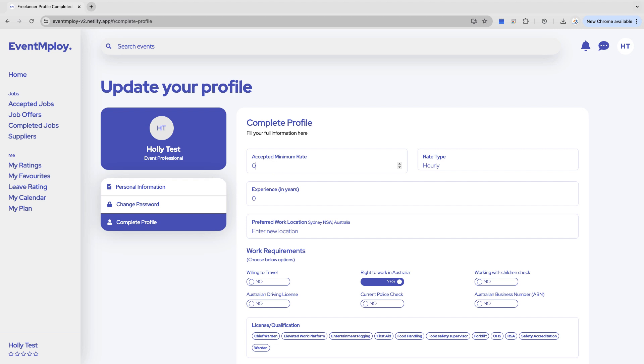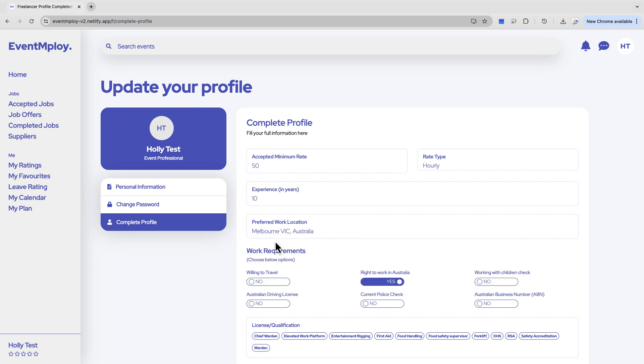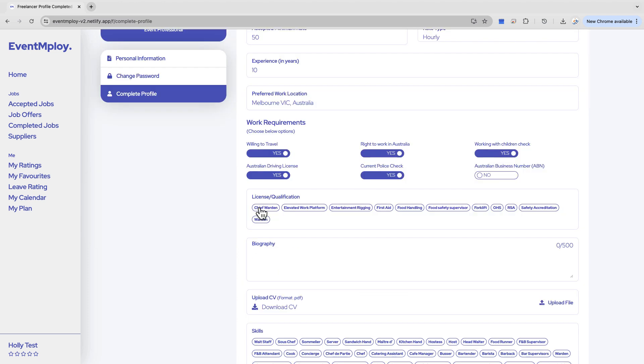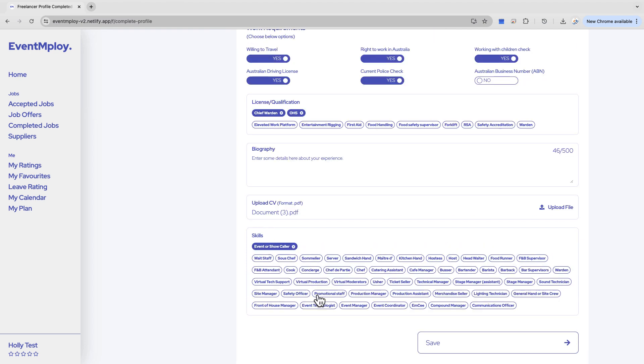You decide the minimum rate and your preferred work location, as well as if you are willing to travel. Then select any qualifications or licenses you hold, write a bio, and upload your CV. Finally, list your skills.